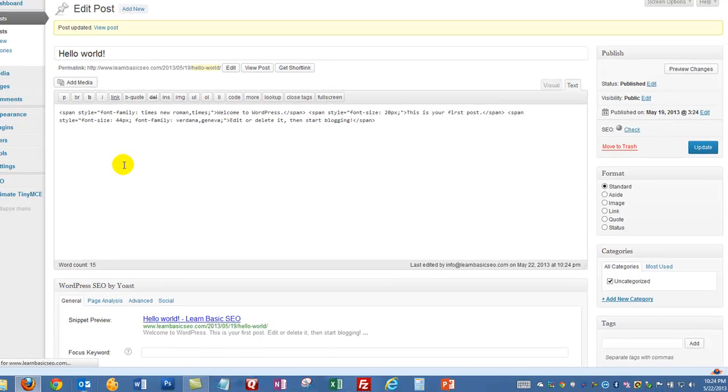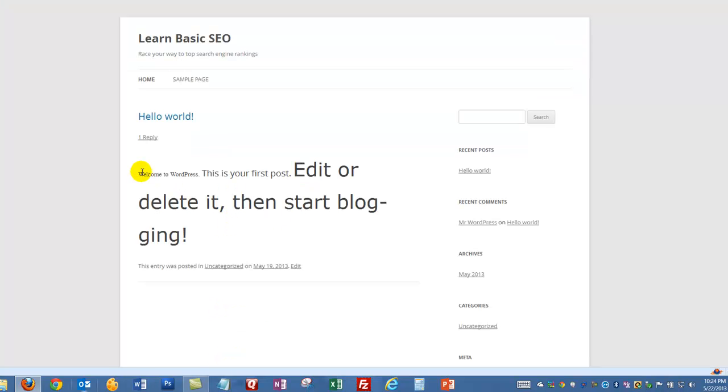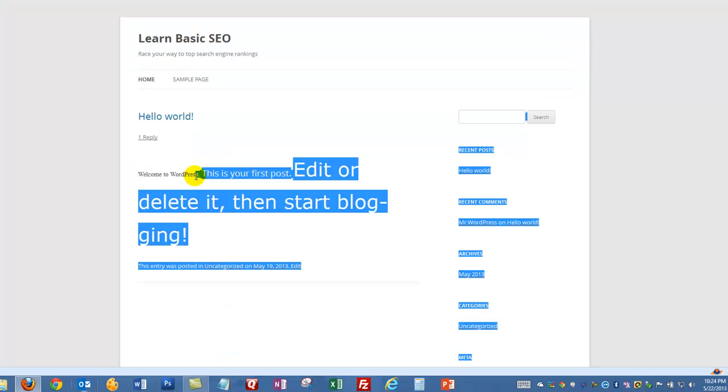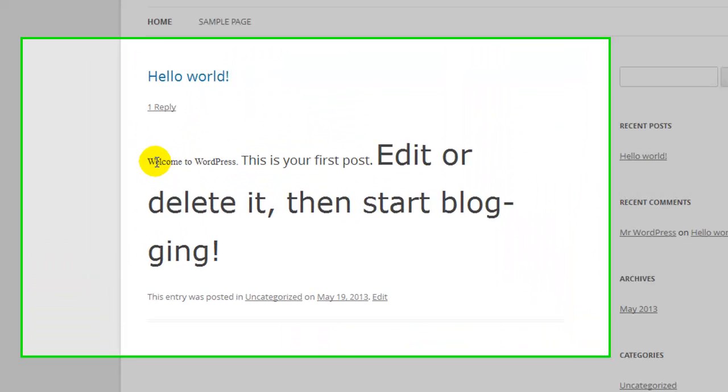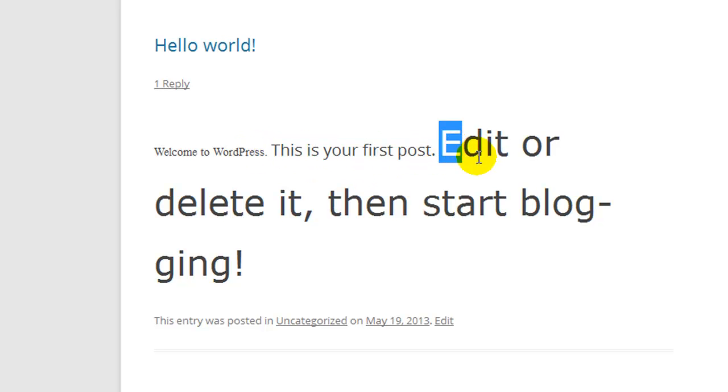Once it updates we'll go to the site, and we'll notice that the changes have been made in the post right on the page. So we have a different font here for Welcome to WordPress, different size, 'this is your first post,' and a different size and font here. And that is simply how you can make the changes to font sizes and styles right on your screen.